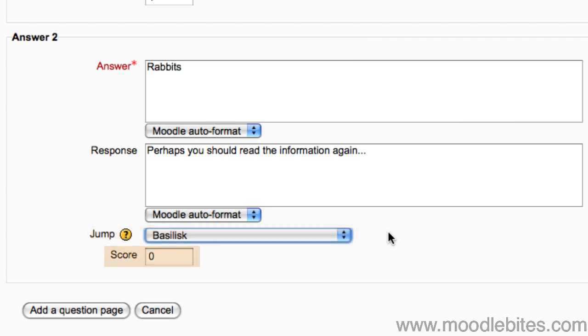If this were a scored lesson and not a practice lesson, I could assign a score, either positive, neutral or negative, to each response. Their total score would be recorded in their grade book.